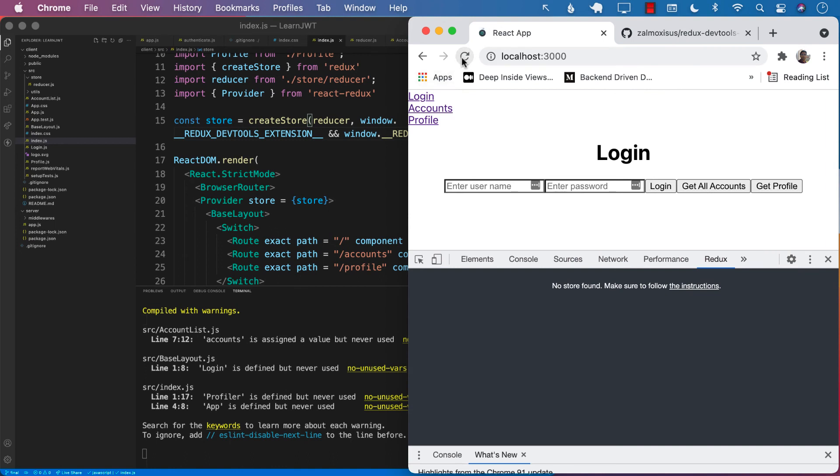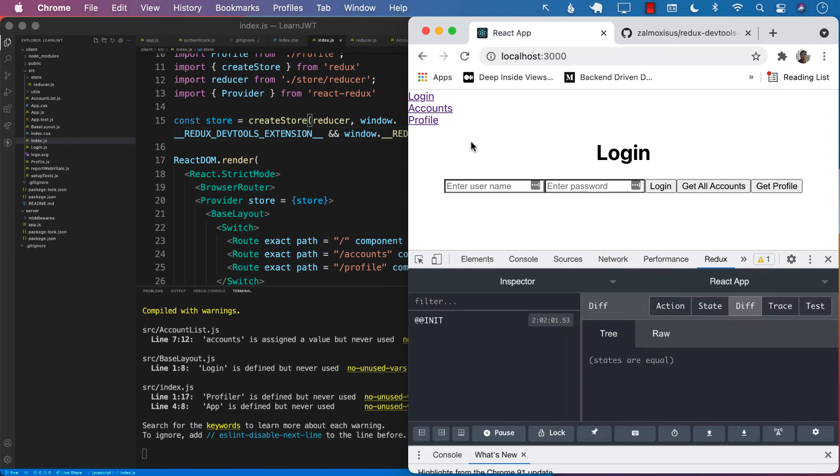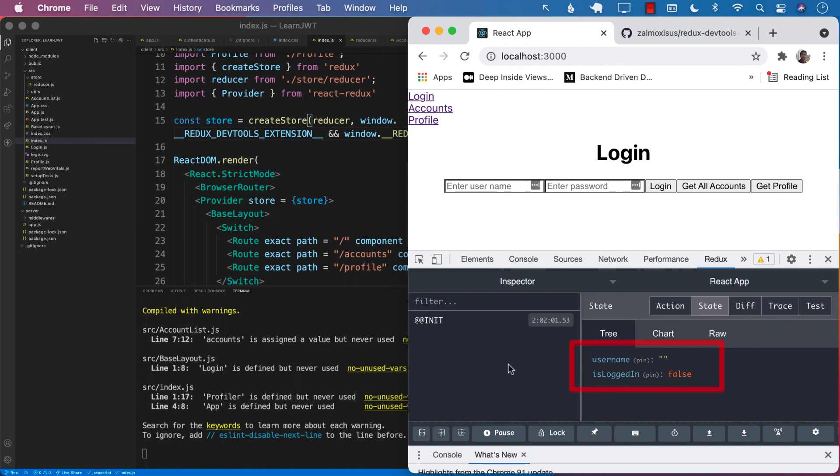Now let's refresh it again. And now you can see the Redux DevTools is showing you a different view. Click on the state. And we can already see our state, which is correct. We have the username with nothing set and is logged in, which also does not have anything set.